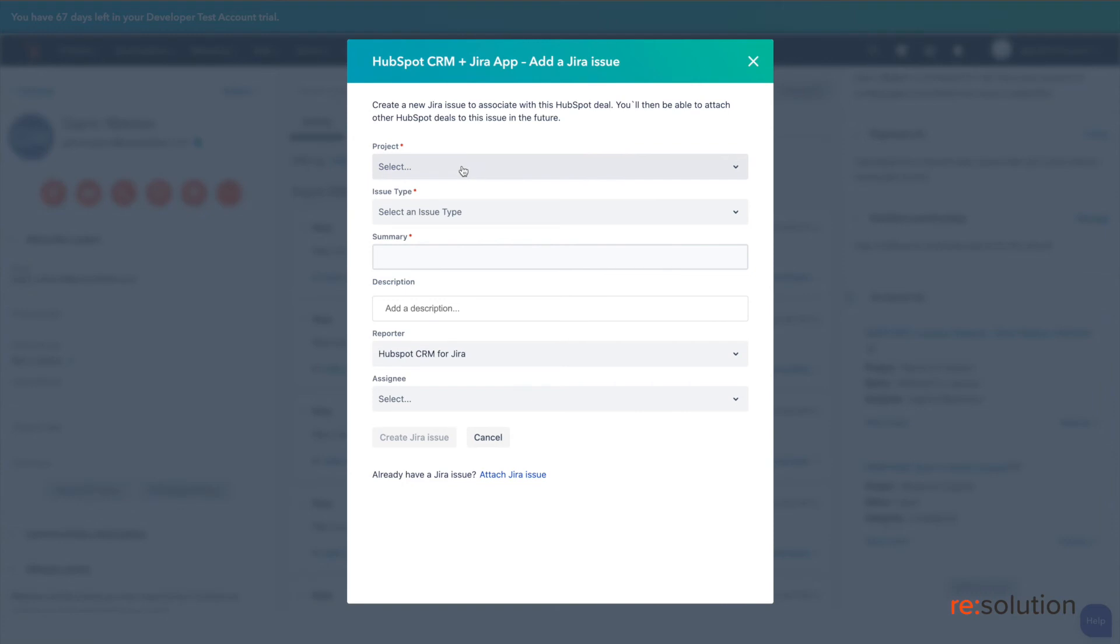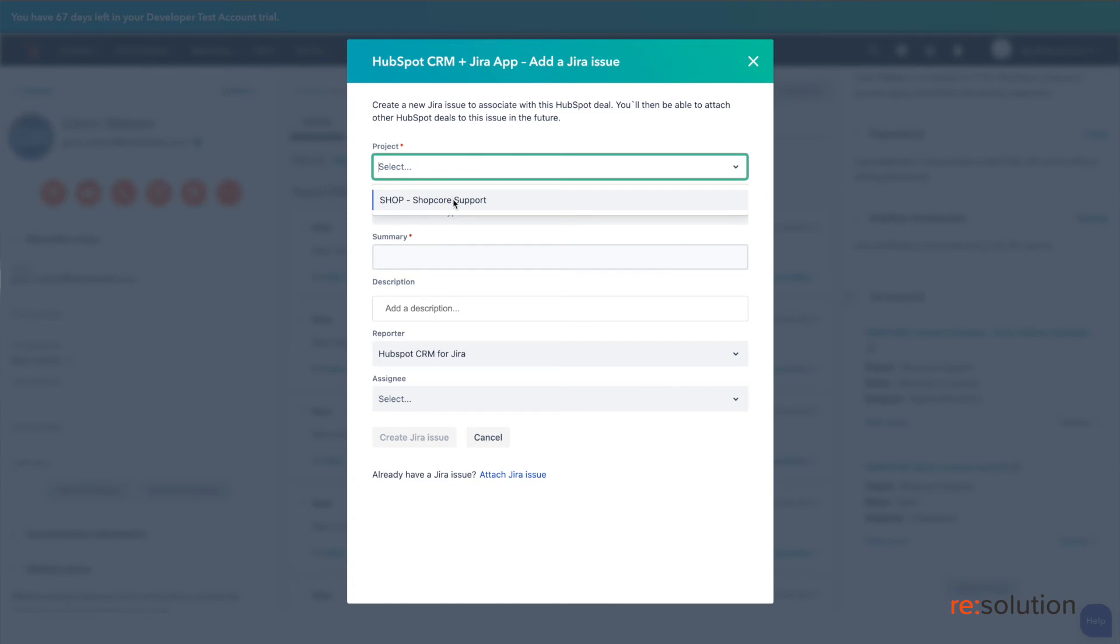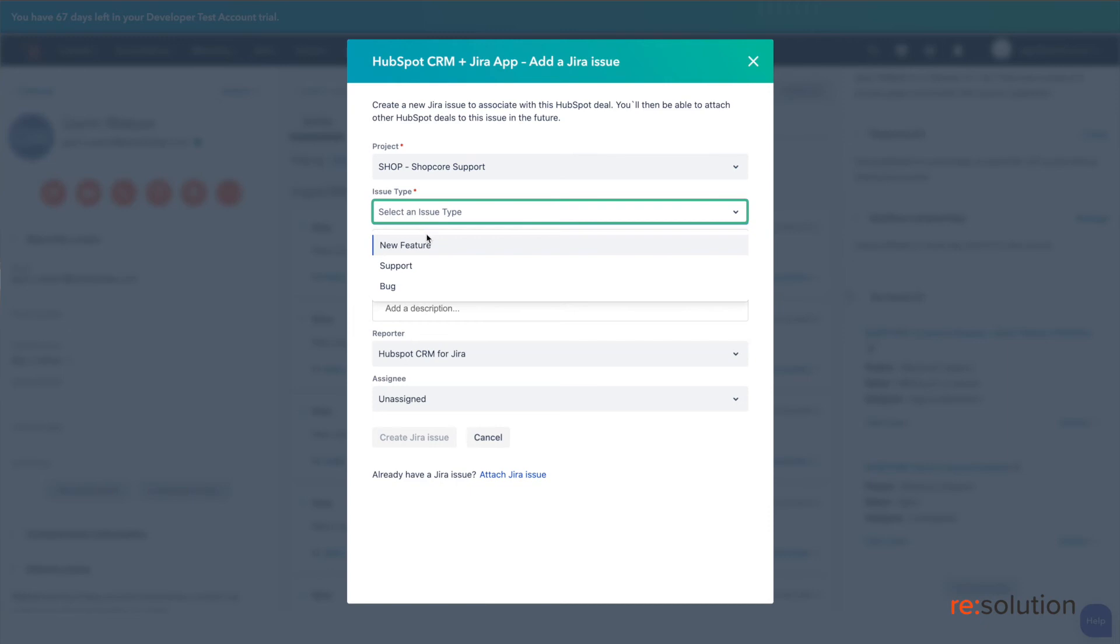From there, we have a few steps to follow. First, you want to add the project which is linked as a part of the connection. Then, you want to select your issue type. In my case, it is another support issue.